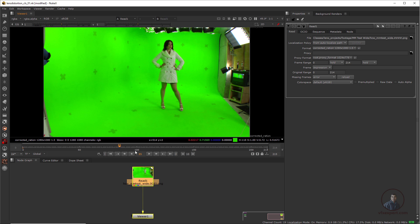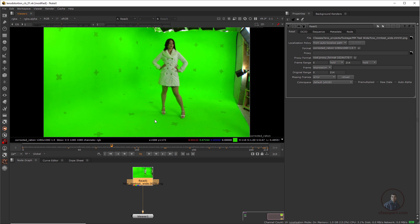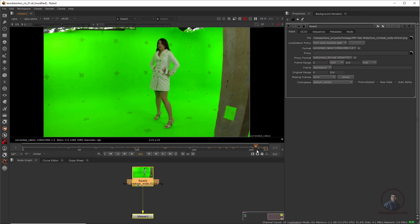Now I'm going to start the lens distortion workflow in Nuke. The lens distortion procedure is very simple. First we have to undistort our footage, then track our camera, then create a 3D scene and render. Finally we have to reapply our distortion in our final compositing.